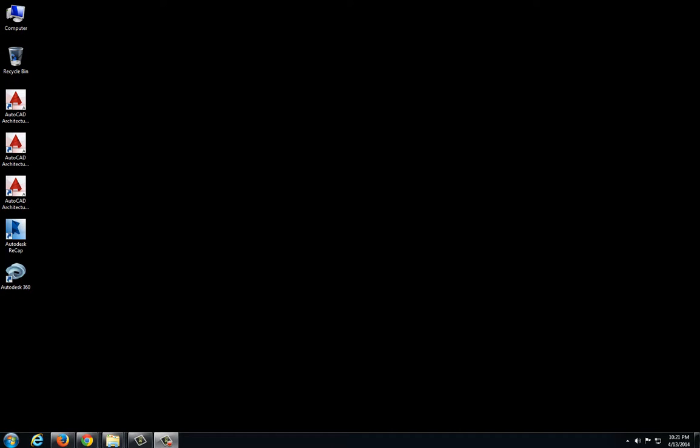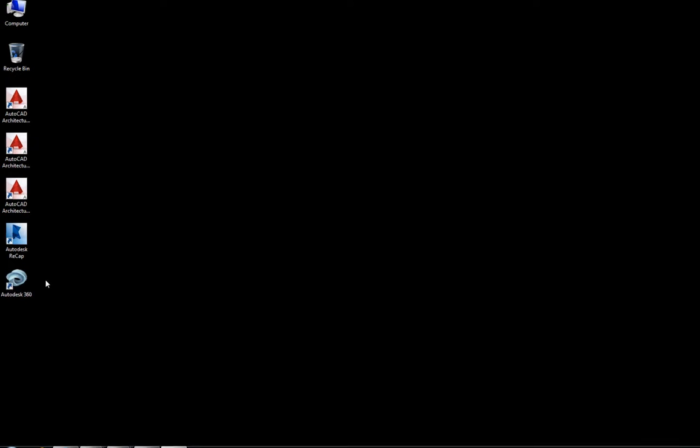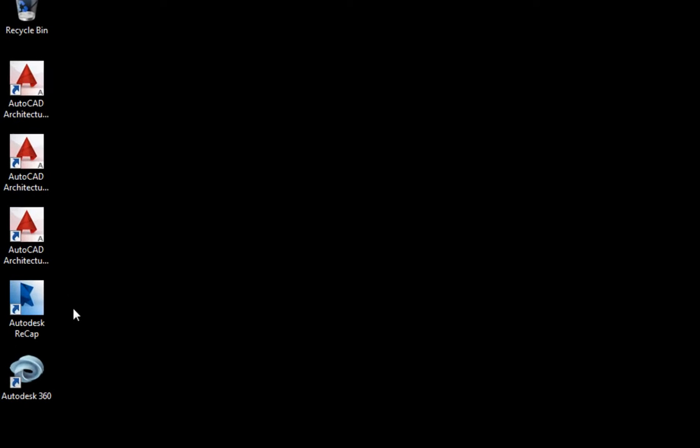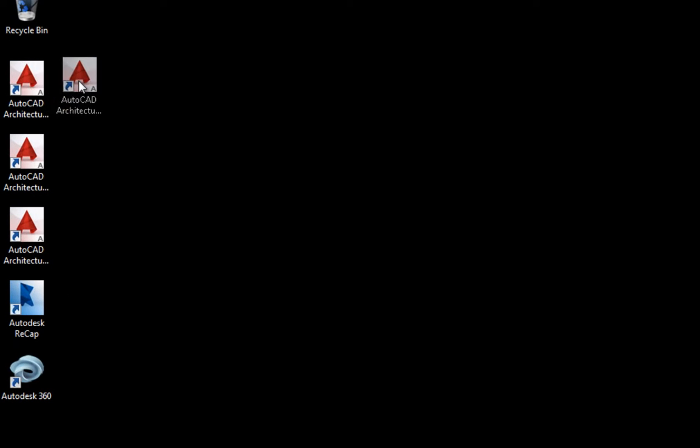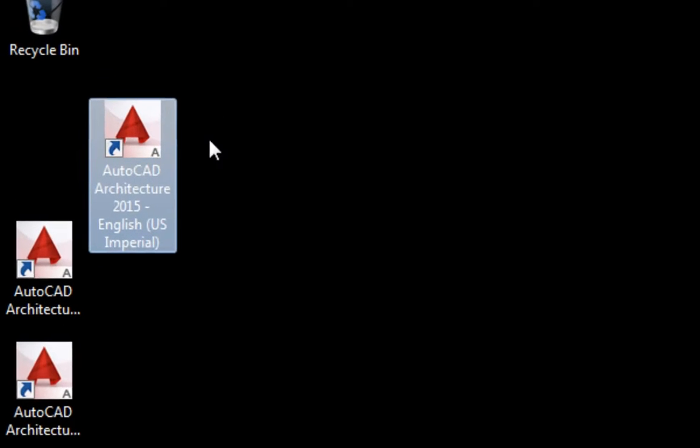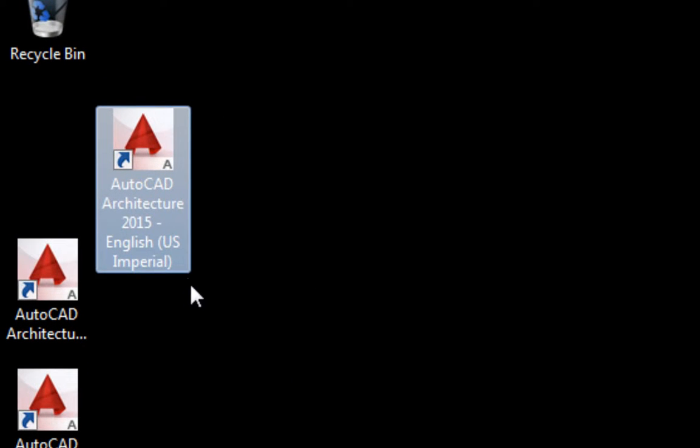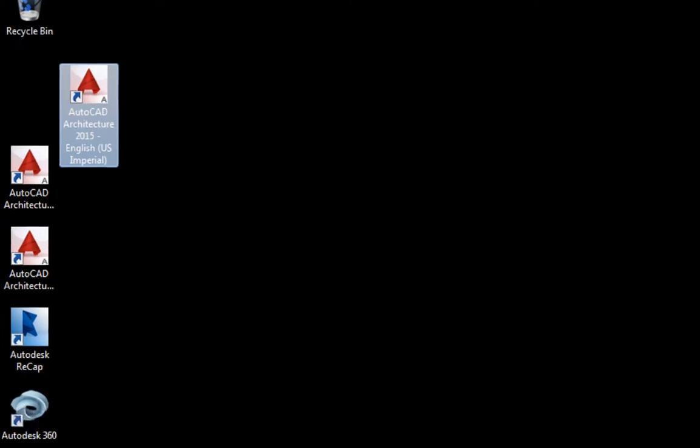This video will demonstrate how to properly launch and set up AutoCAD Architecture 2015. When I installed the software, it gave me five different icons. The icon I'm going to look for is the one that ends in US Imperial, and that's the one we are going to be using throughout the course.